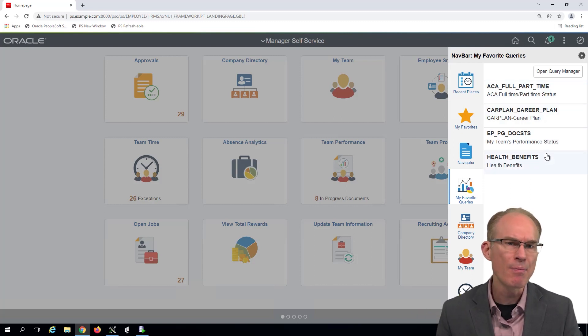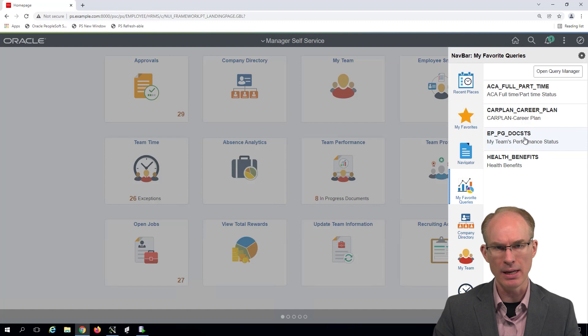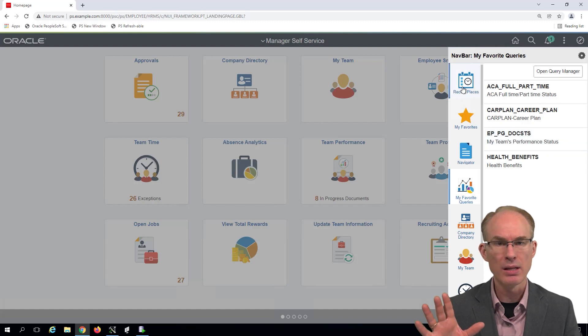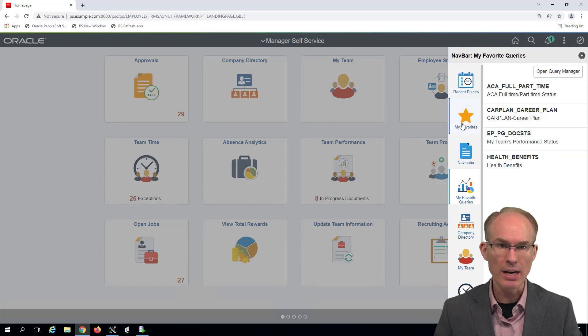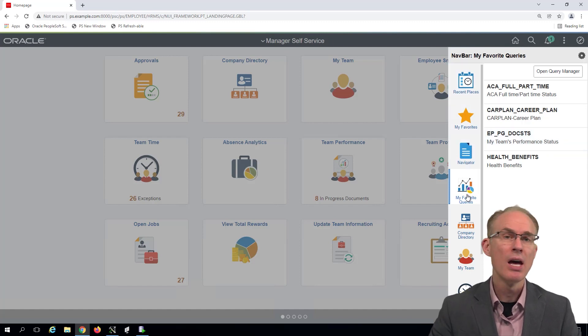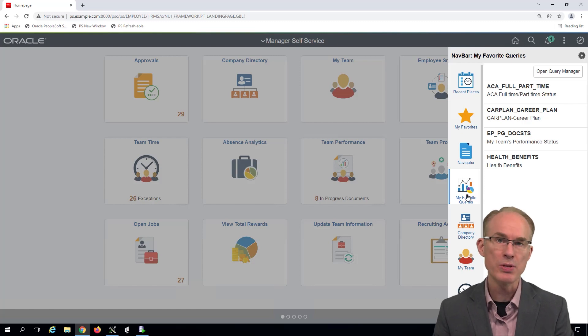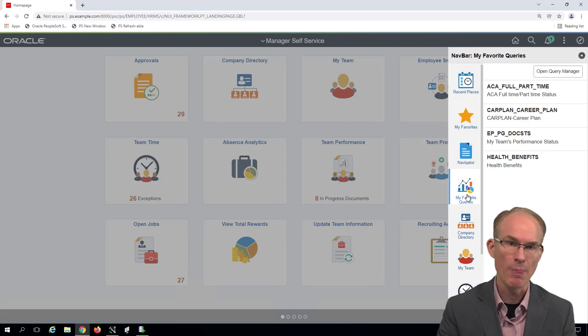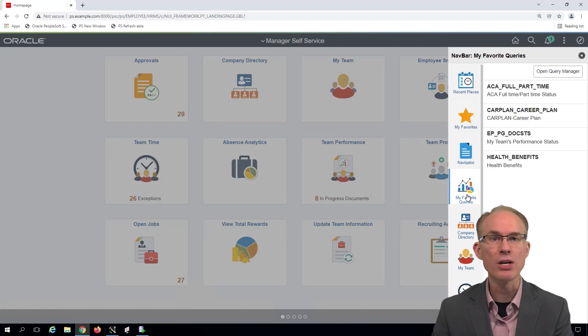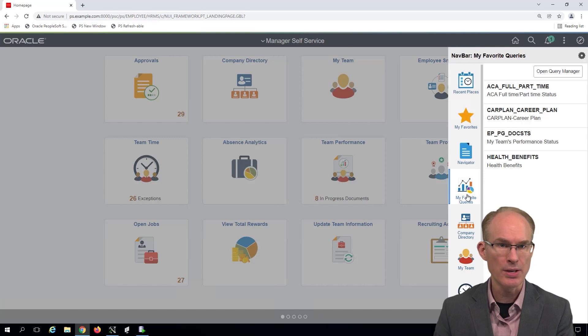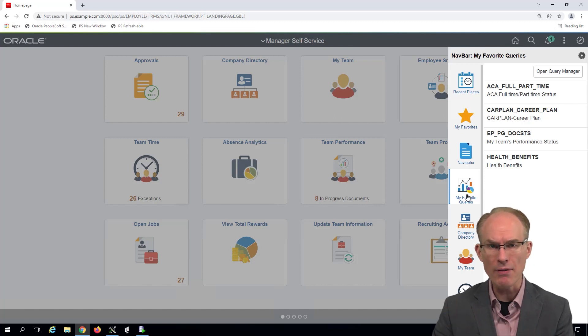The nav bar is a split interface. The left side of the nav bar contains a list of tiles. Generally speaking, tiles are just images that represent the target. Tiles are just another way to visualize a content reference.